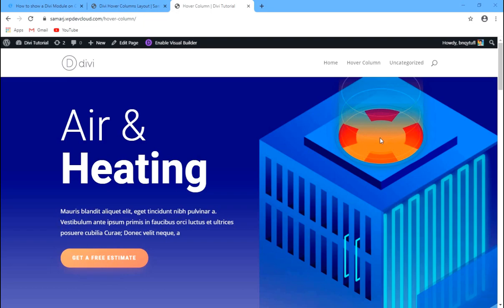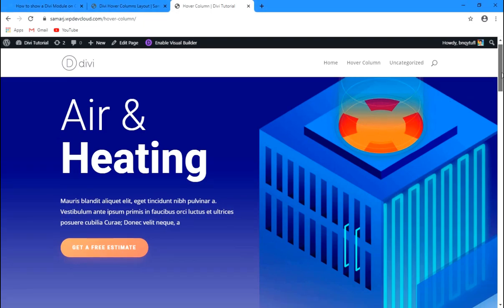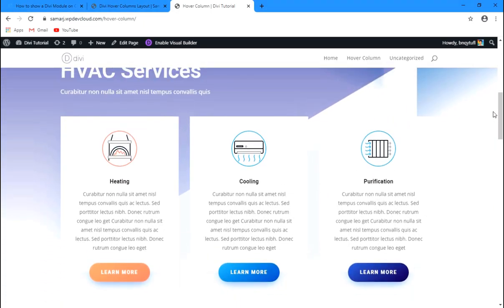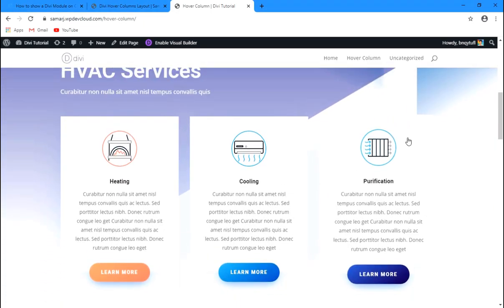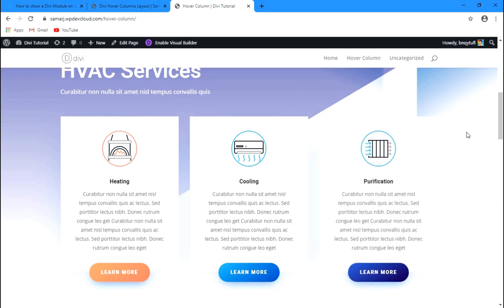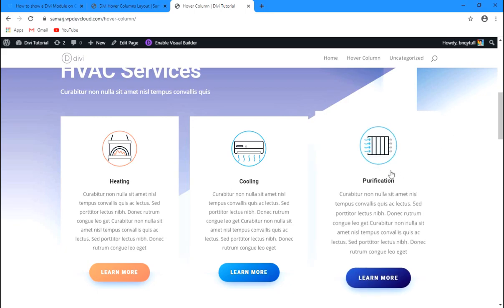As you can see right here, I have this page design with a section we are going to work with in this video. We have a blurb module here with a button, and when we hover over to the blurb module we'll be showing the button with some animation.